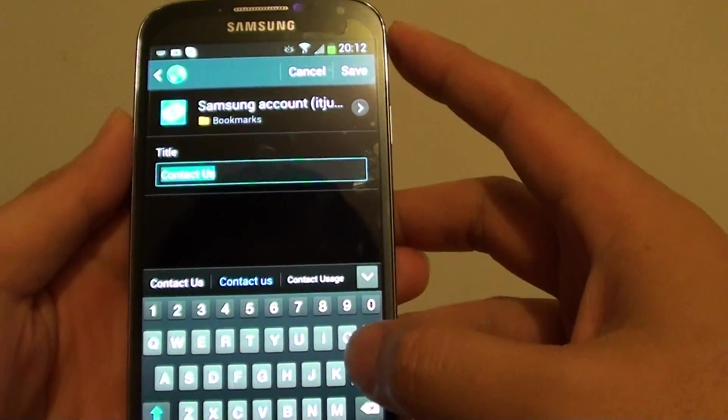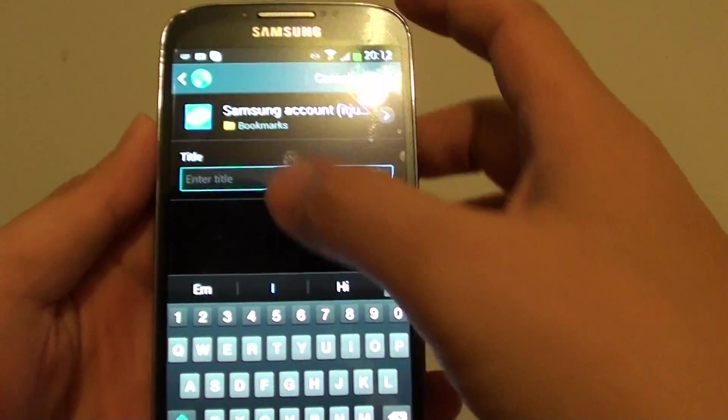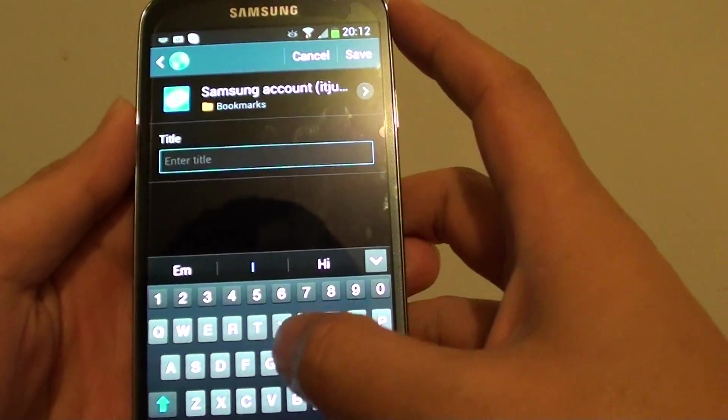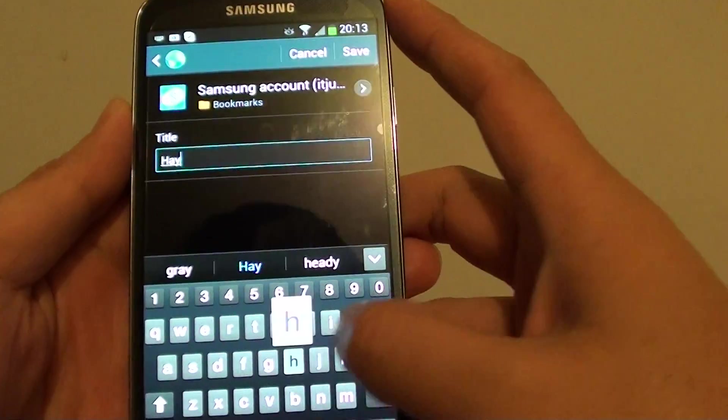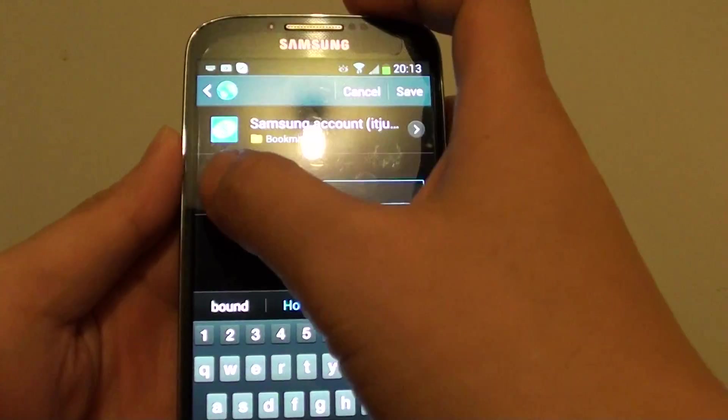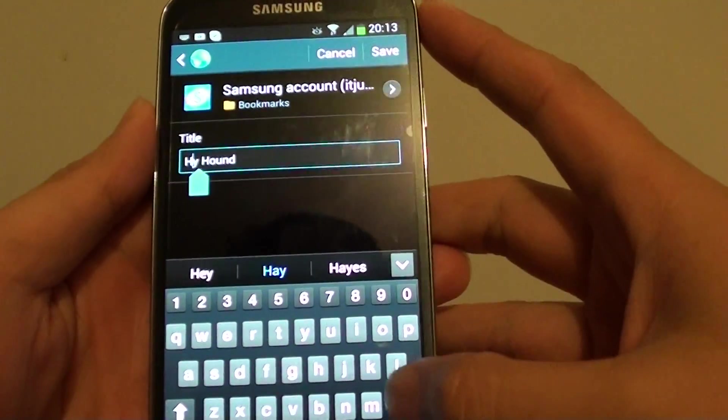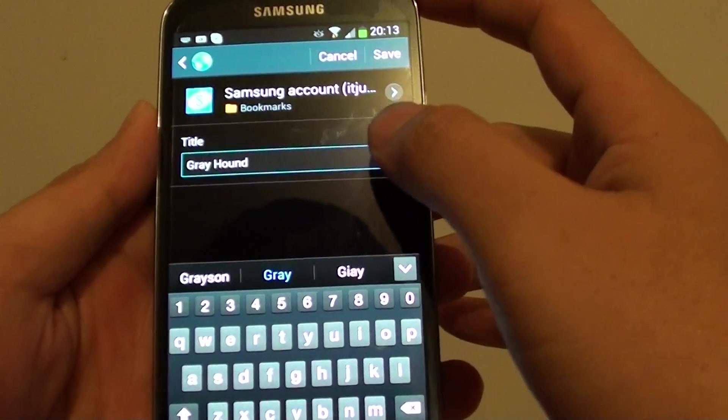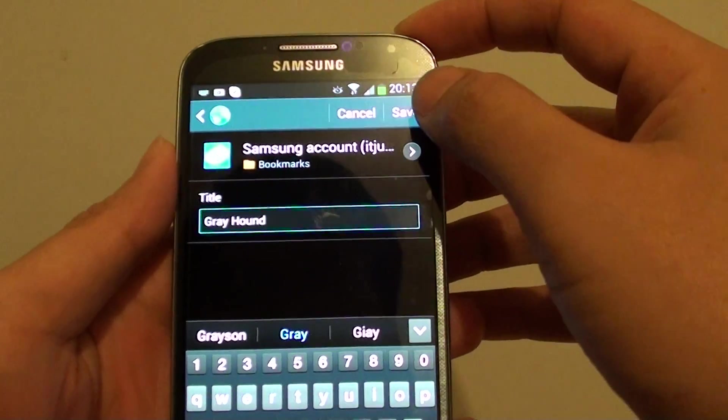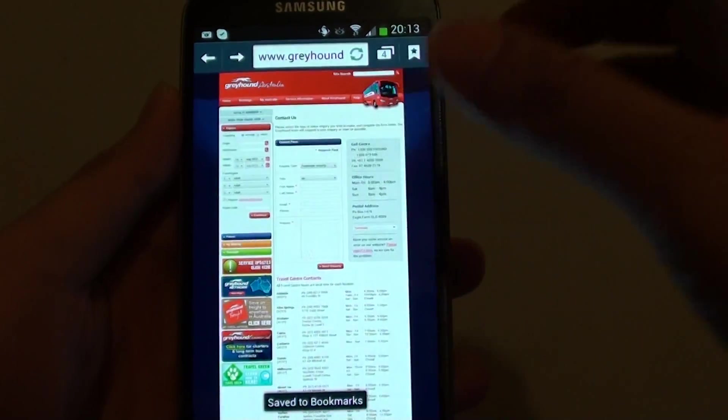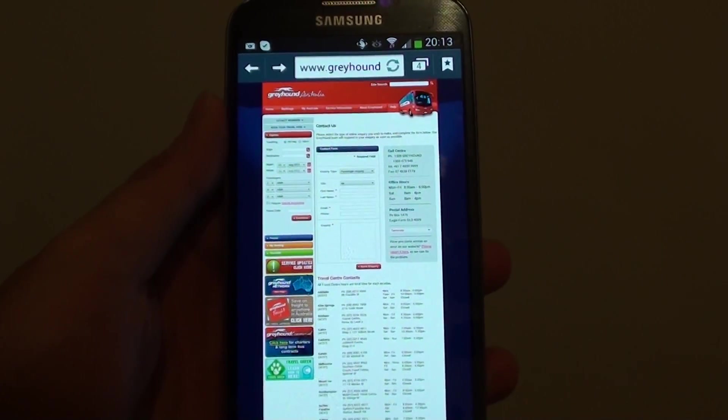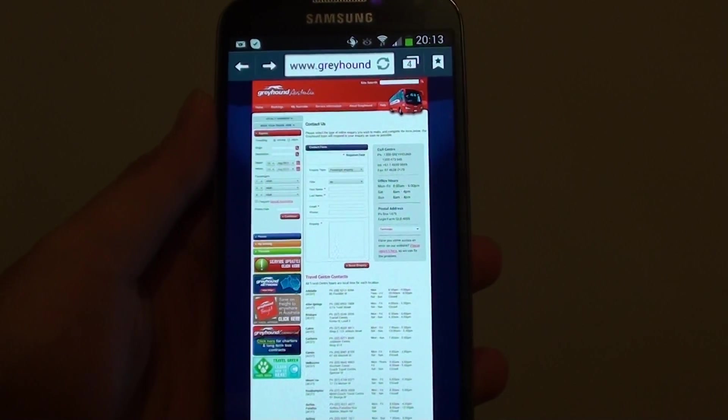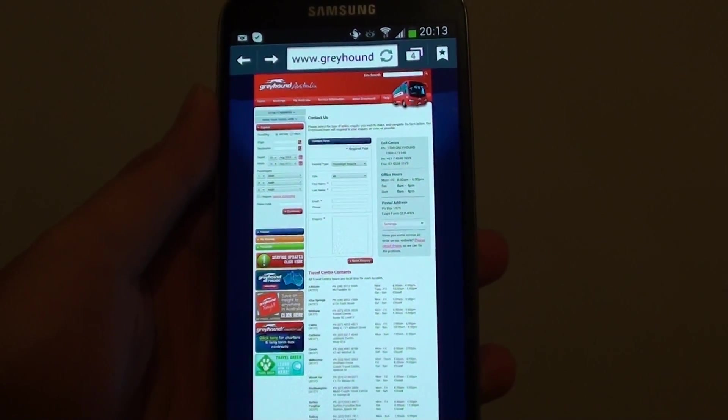From here you can give the bookmark a title. So I can say this is a Greyhound website, and then just tap on save. Now your bookmark has been saved. Thank you for watching this video. Please subscribe to my channel for more video tutorials.